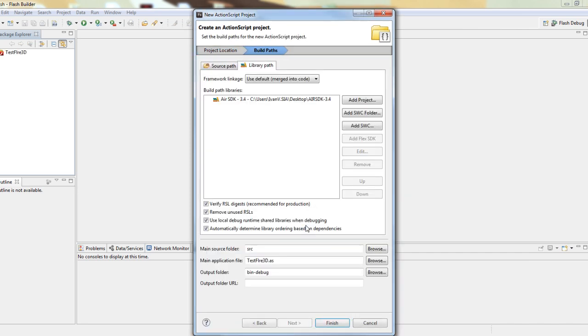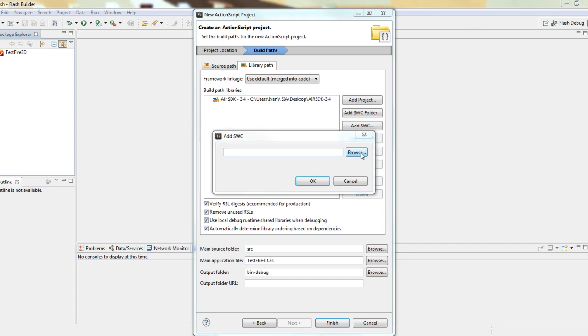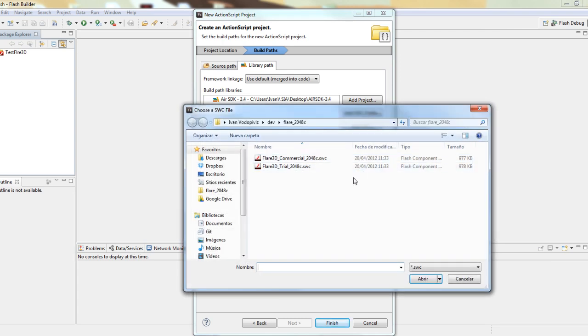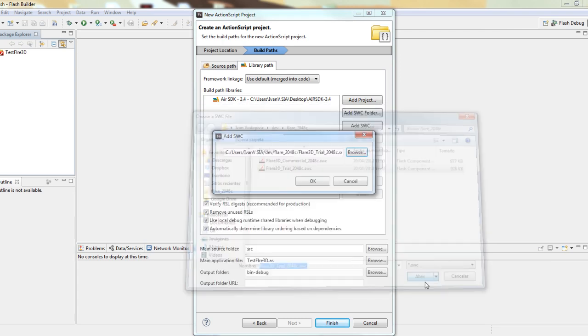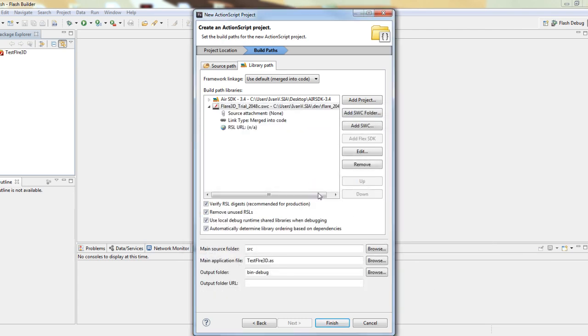We press next, and here we have to add the Flare 3D SWC file you can find in the package you downloaded from our website. Press Add SWC, Browse, choose the file, open it, and press OK.